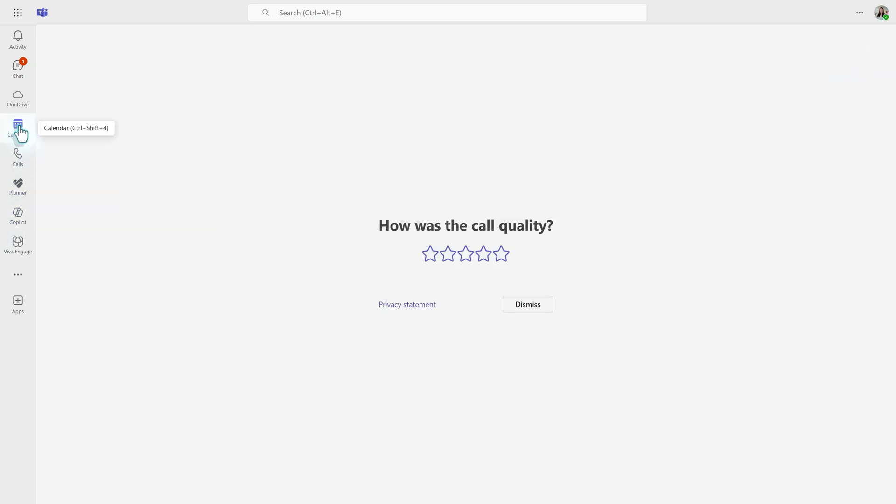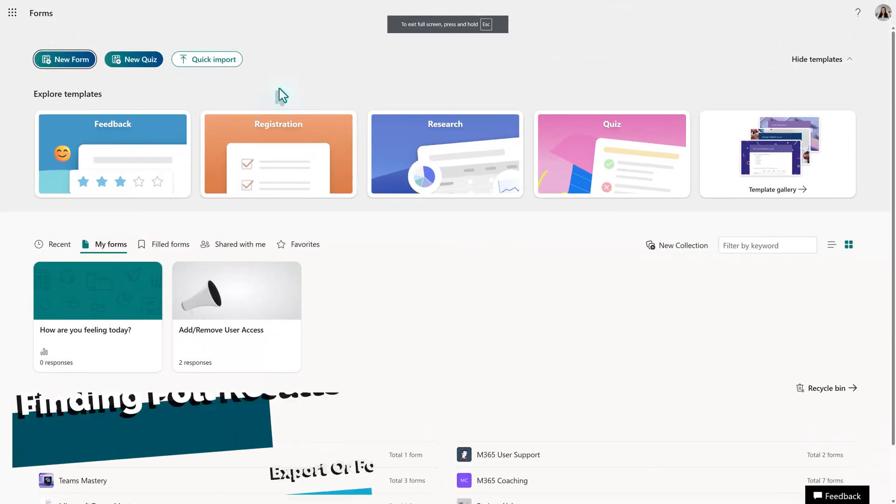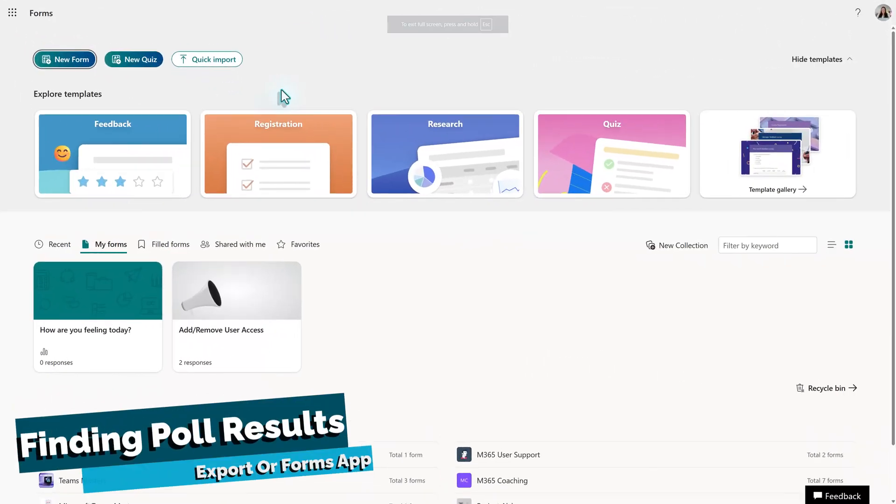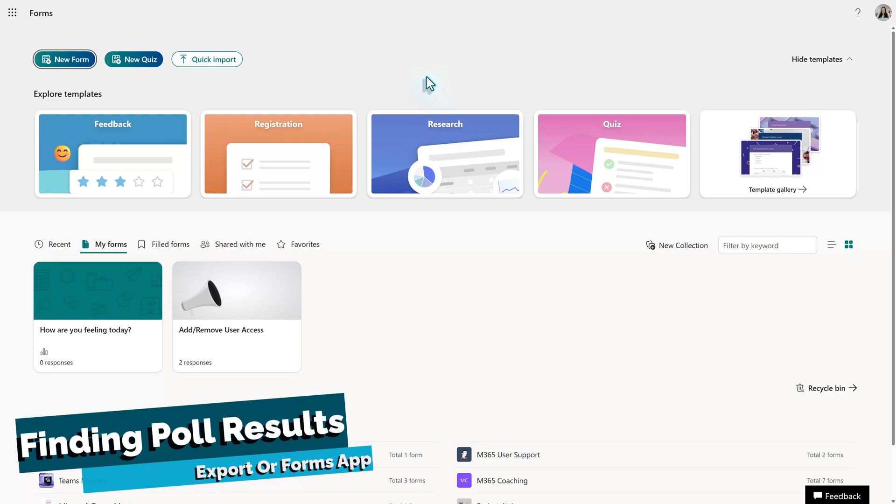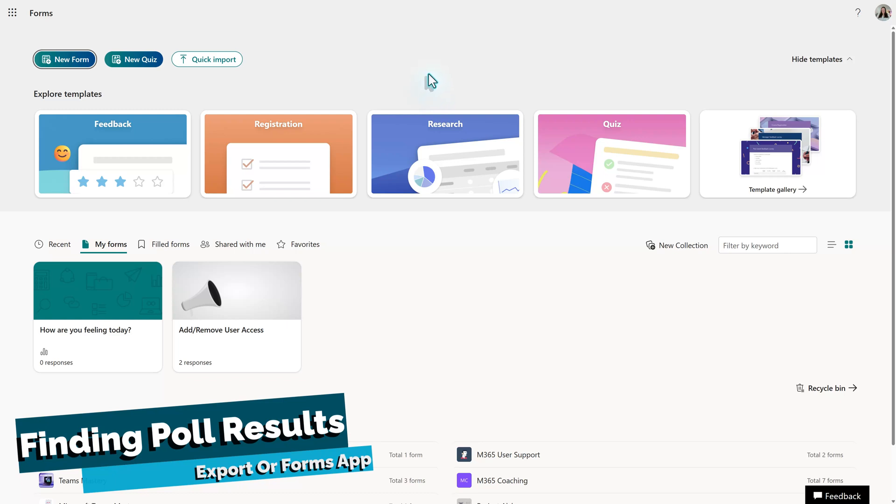Now that we've used a few polls in meetings, let's talk about looking at the results. There are two options. The first is exporting the results like we just discussed, and the second is to go to the Forms app.